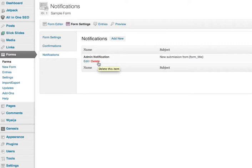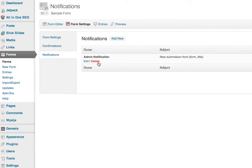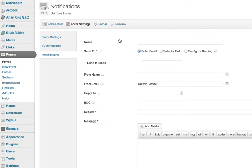But maybe you want an autoresponder, so anytime somebody submits a form they can get an email confirmation to let them know that you did receive their form. So in that case, we're going to go to Add New, and then it'll give you several different options.